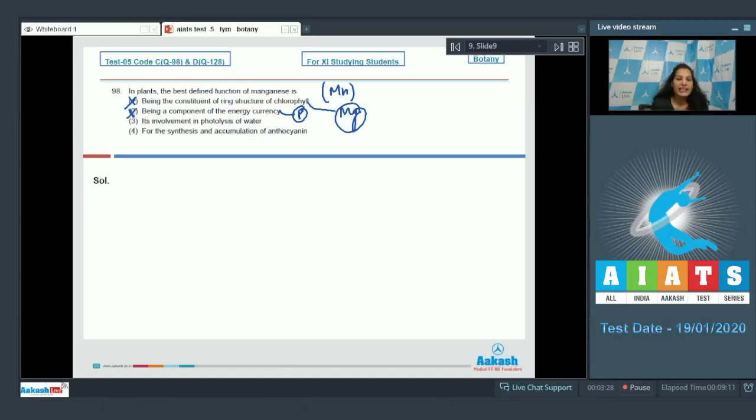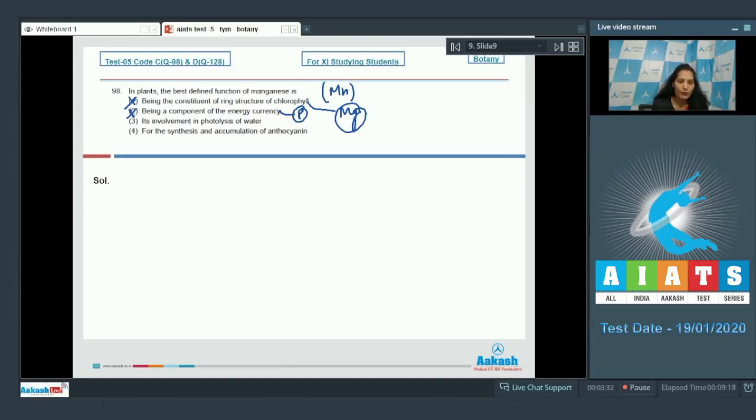Third one: its involvement in photolysis of water. Manganese no doubt is involved in photolysis of water. So this is correct.